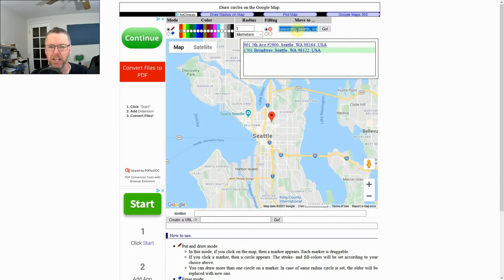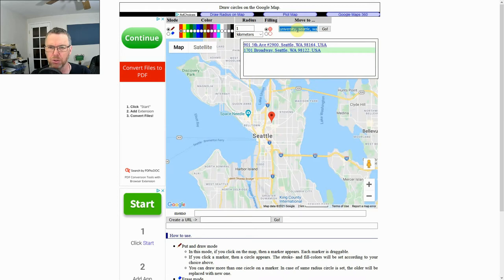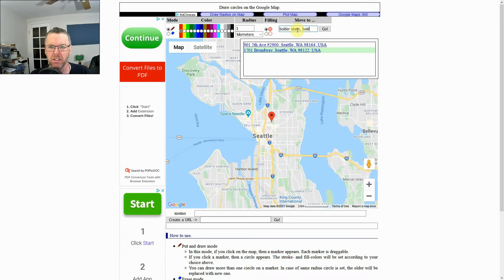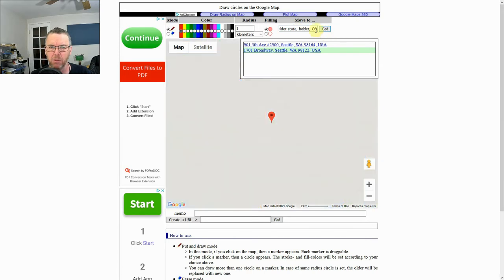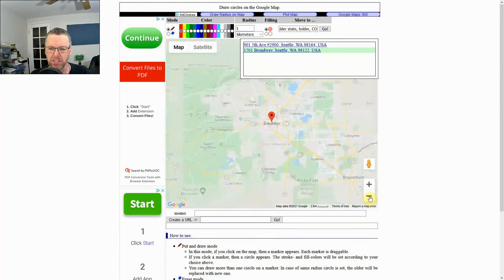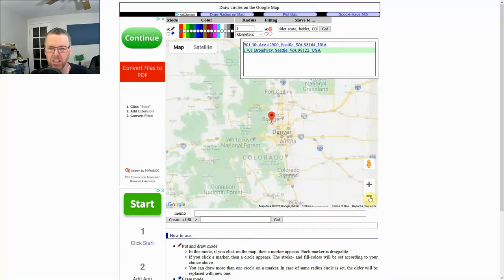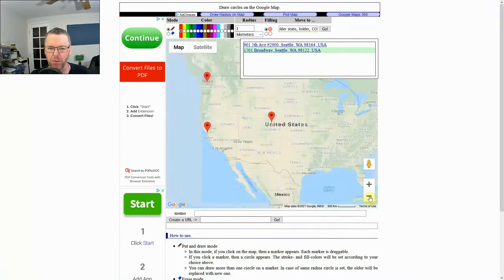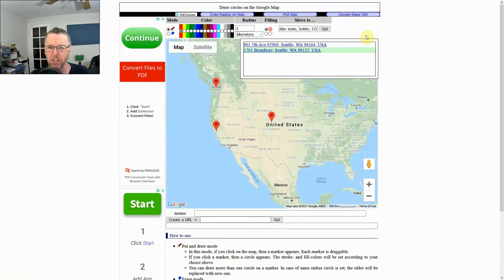And we want to add one more and let's say we're going to go to Boulder. I'm not sure I have the name of the university correct there, but we will find out. Good. Okay, so now we have a dot in three different places and if we zoom out we can see them all.